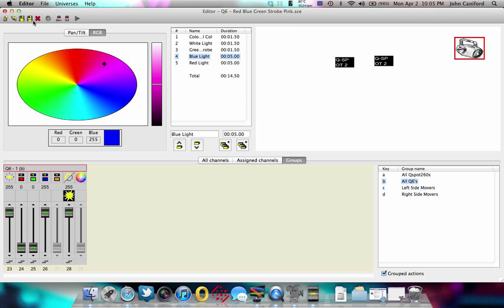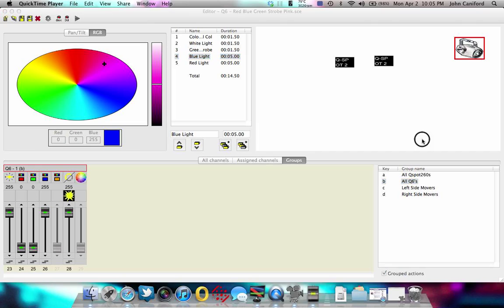Now someone was asking me how to do the generator for moving heads. Let me stop this video and I'm going to make part three about the generator file.